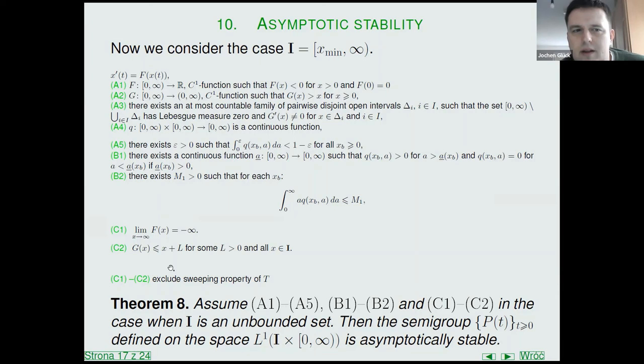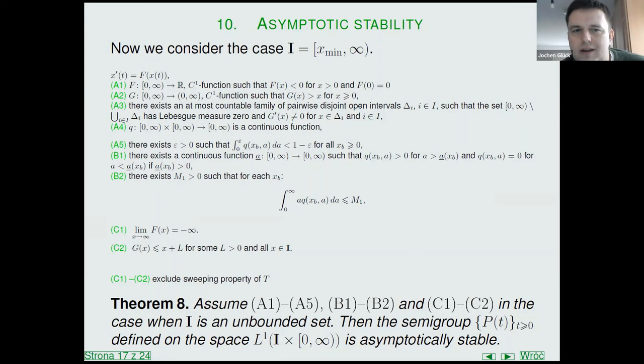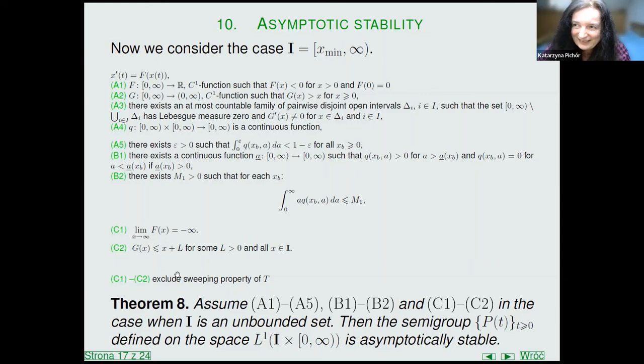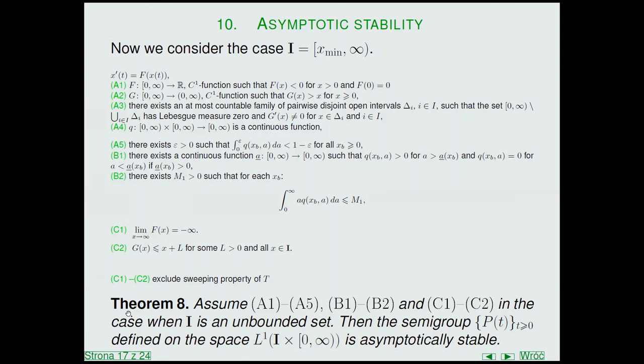Is it clear that one never has convergence in operator norm? Do we know for sure that convergence in operator norm cannot occur?